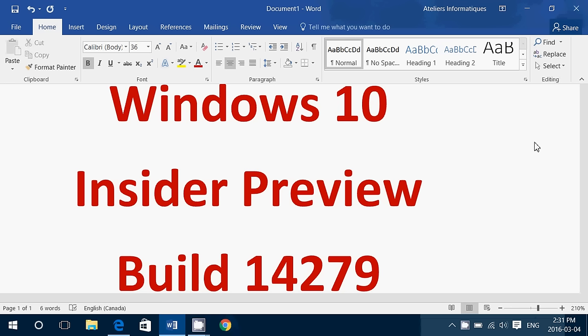If you're an Insider you have to be in the fast ring and you will see it appear as Windows 10 Insider Preview 14279. Of course I am downloading and installing it right now so that we can talk about it.